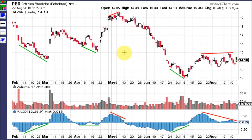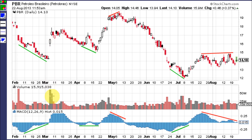Now let's look at the bullish and bearish divergences the histogram has given on this chart for PBR. The first one is a bullish divergence: as the stock price falls, the histogram is actually going up. There's a huge gap up from about $14 to $16 on big volume, which was likely news-related or good earnings. Here's another bullish divergence with the stock setting new lows, but the second low on the histogram is equal to the first low. When it crossed back up through the zero line, the stock took off and set new highs.